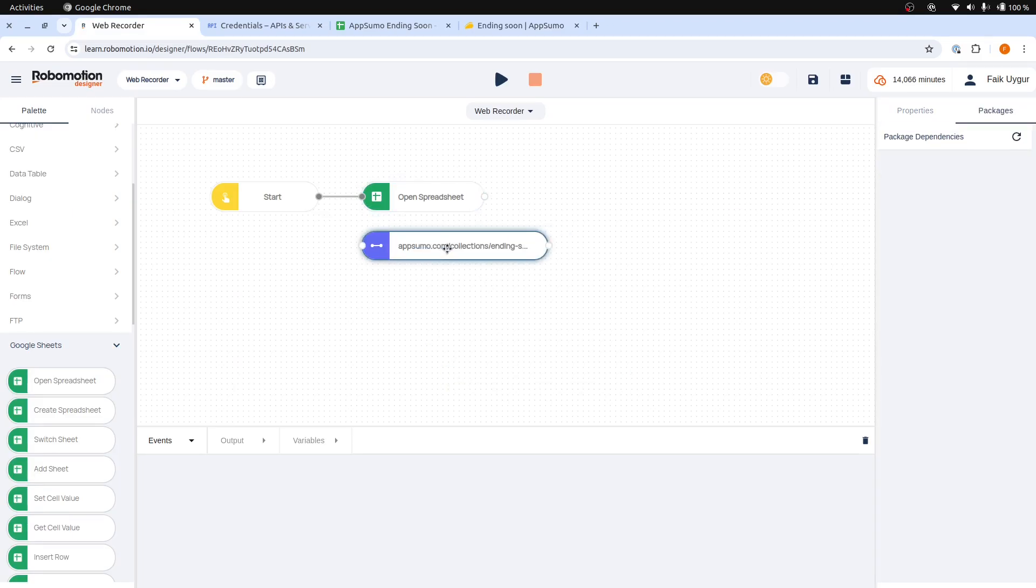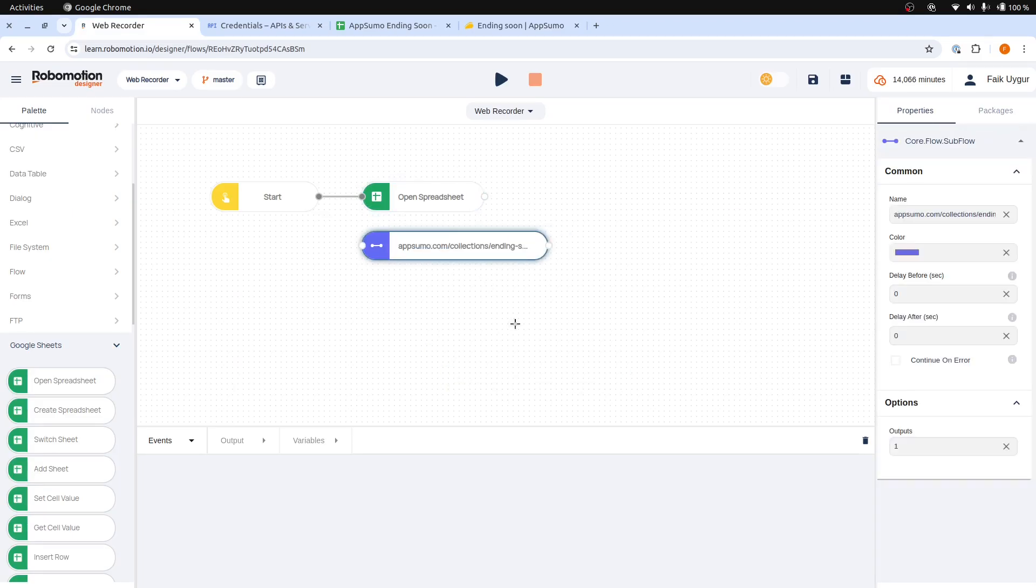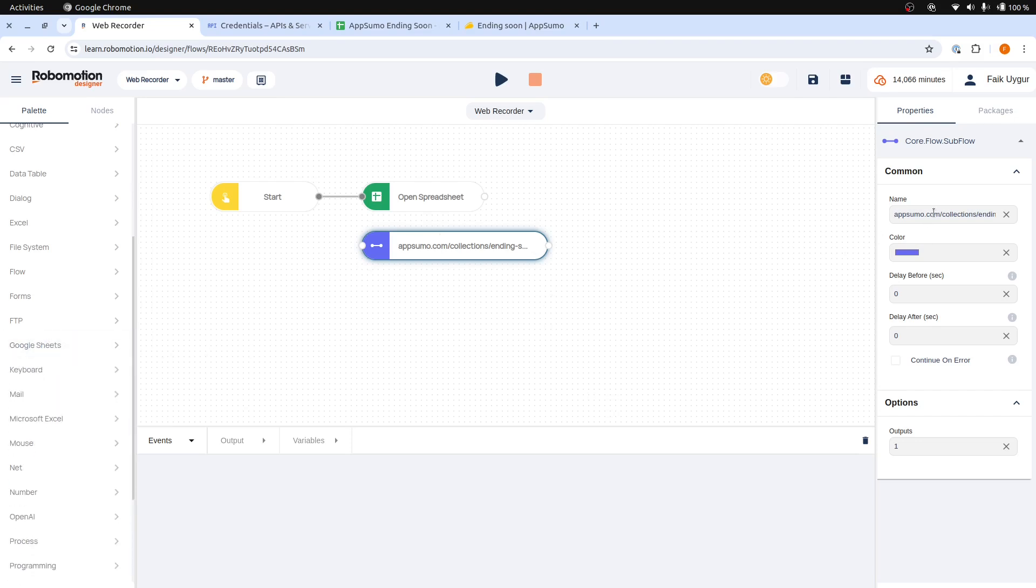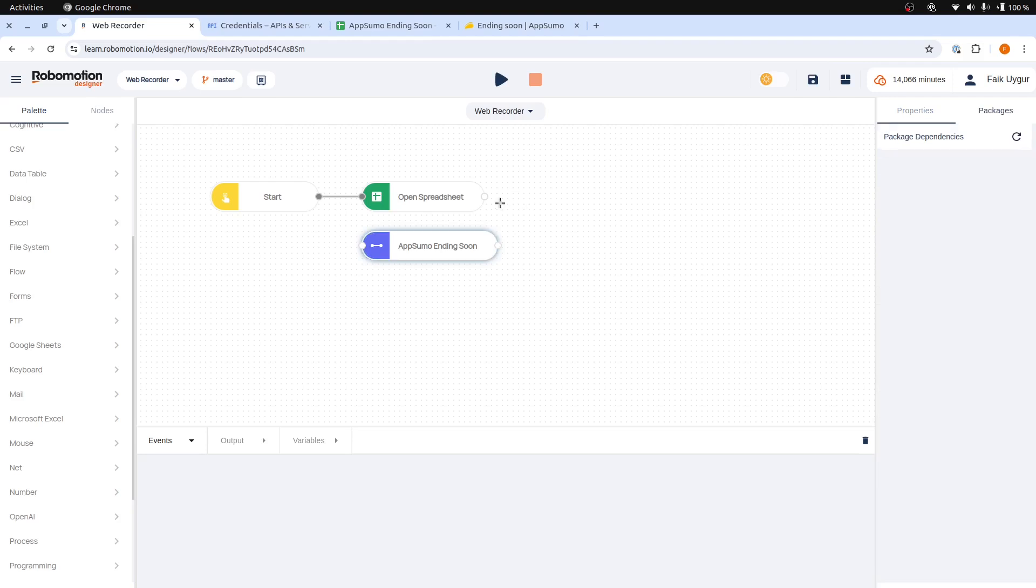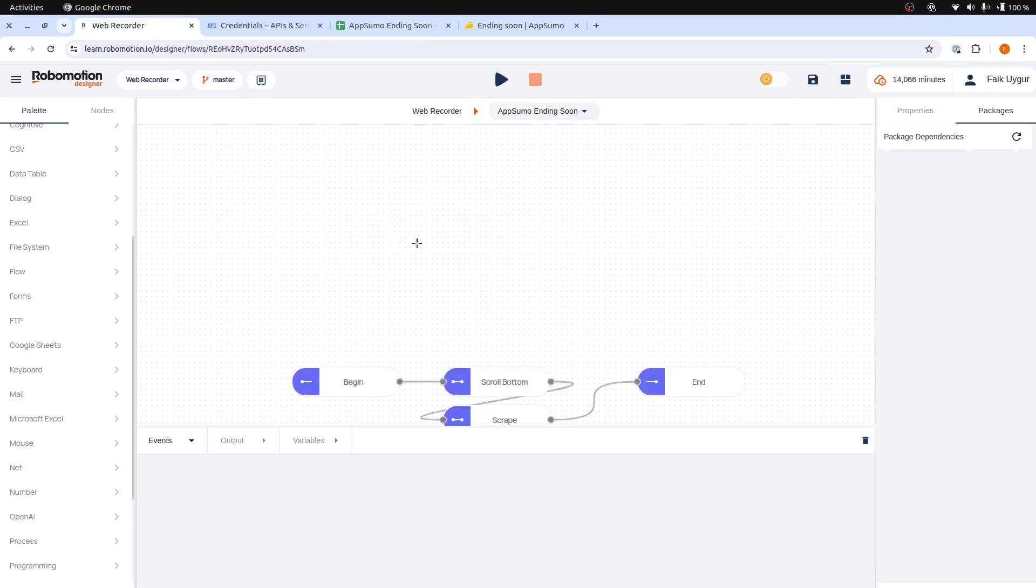The recording session will return to the Flow Designer, adding all the recorded steps as a subflow. You can rename this subflow to AppSumo ending soon for better readability of the included steps. Now connect the Open Spreadsheet node to the generated subflow, and then let's check inside the subflow by double-clicking.